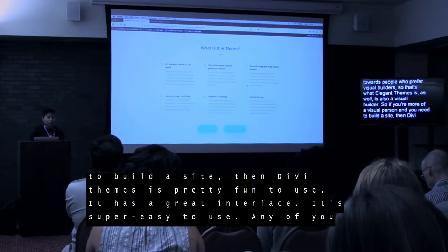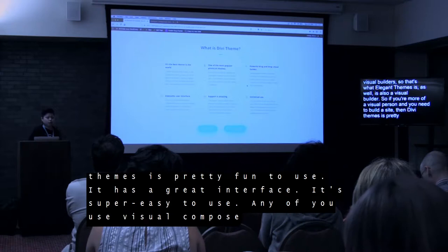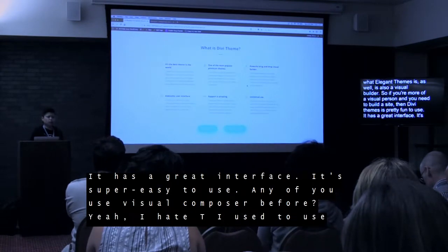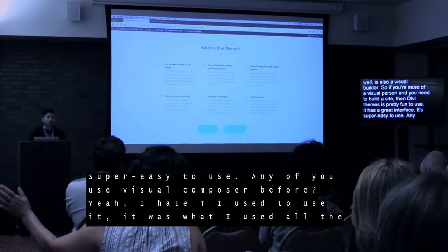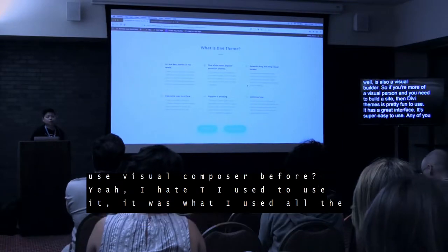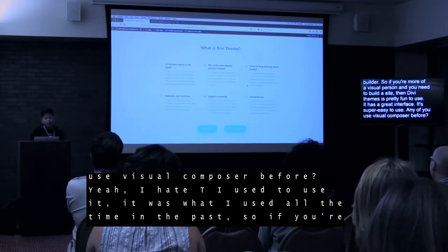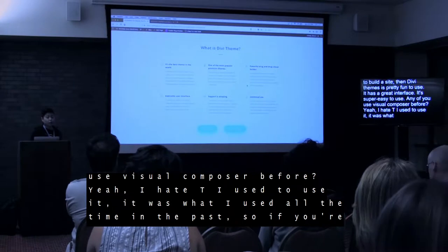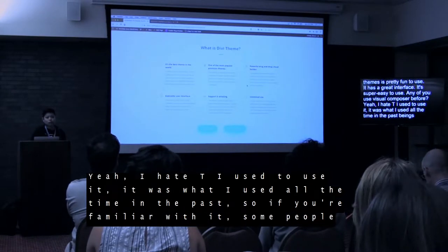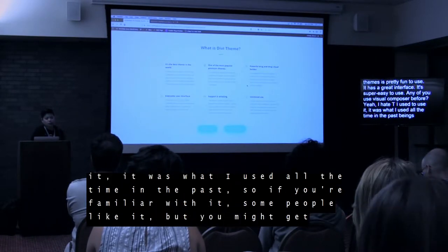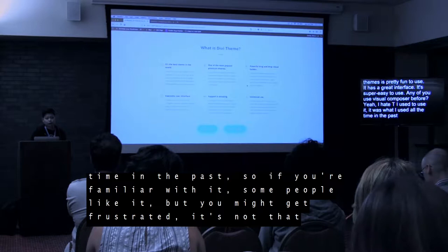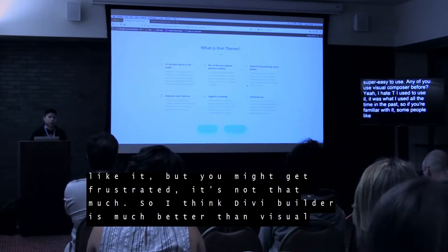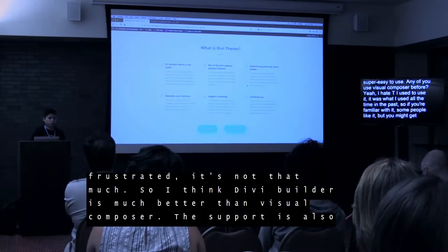It has a great user interface — it's super easy to use. Have any of you used Visual Composer before? I hate it. I used to use it — it's what I used all the time in the past. Some people like it but you might get frustrated a lot; it's not that fun. That's why I think Divi Builder is much better than Visual Composer.